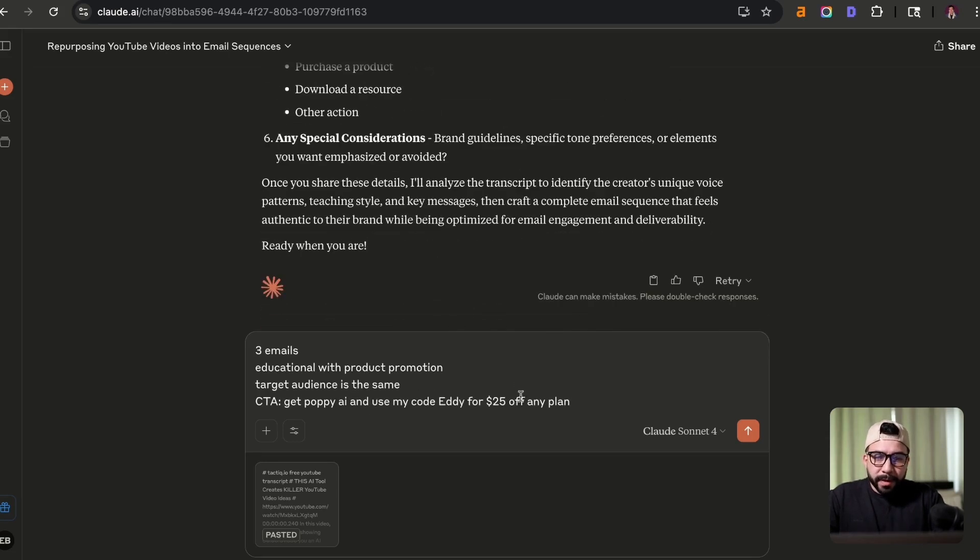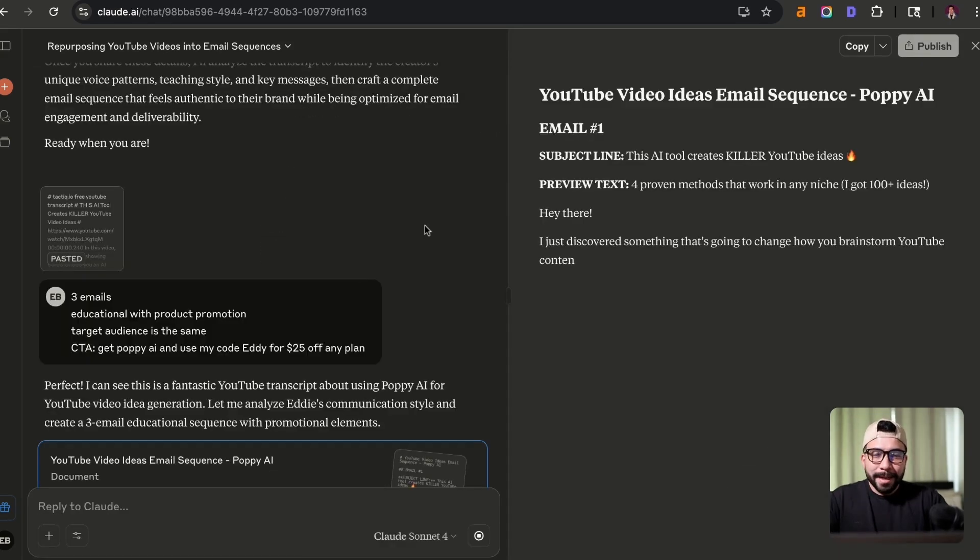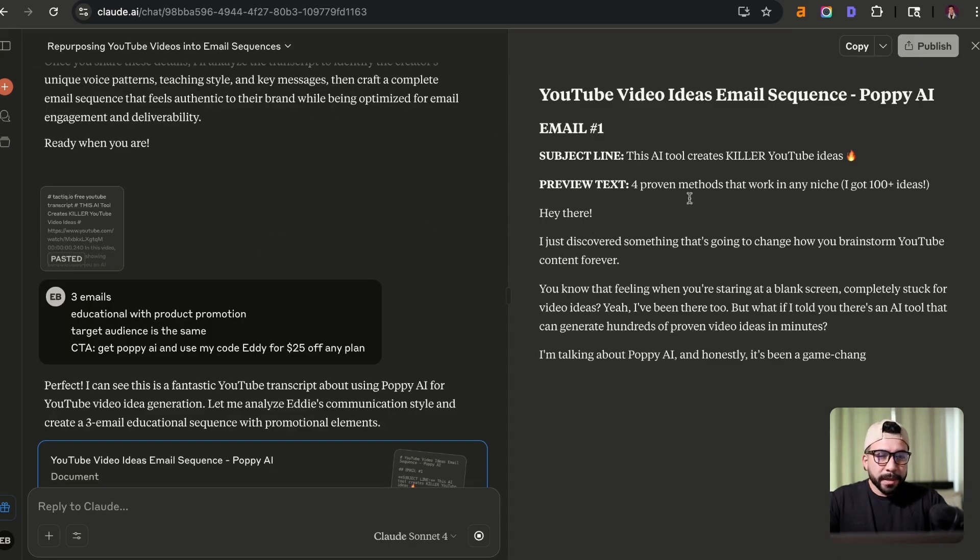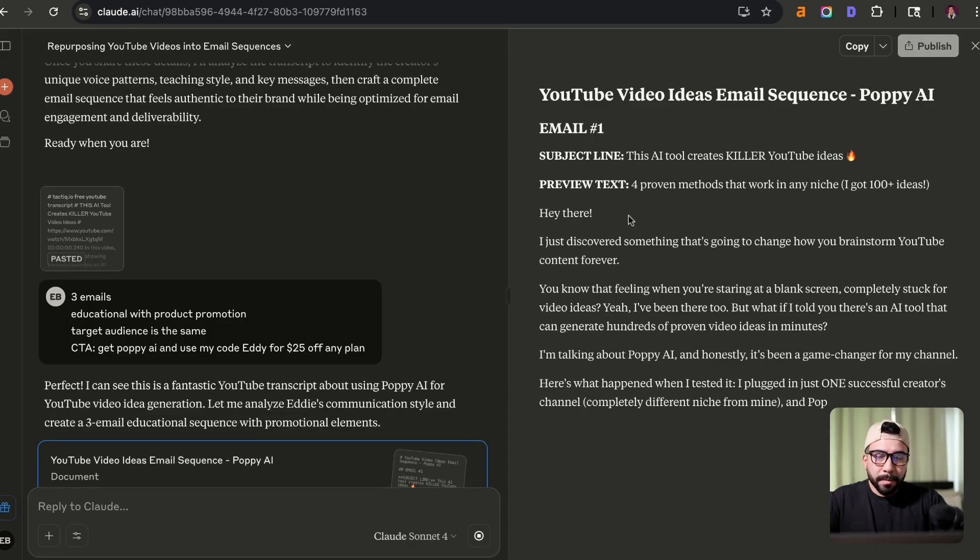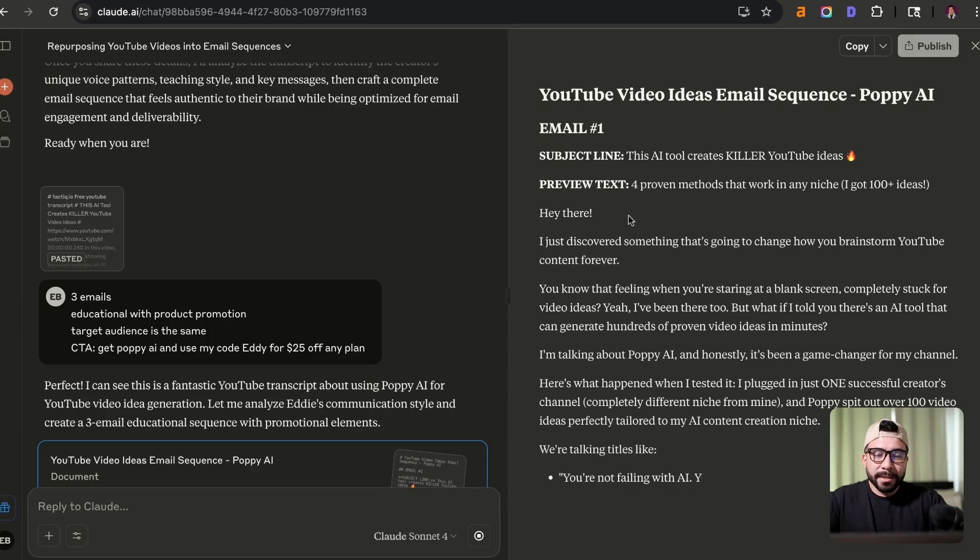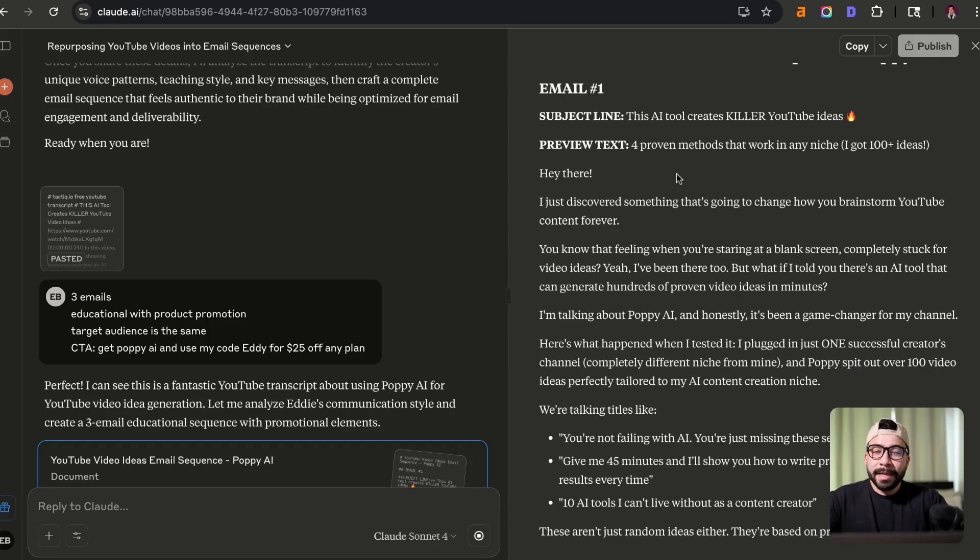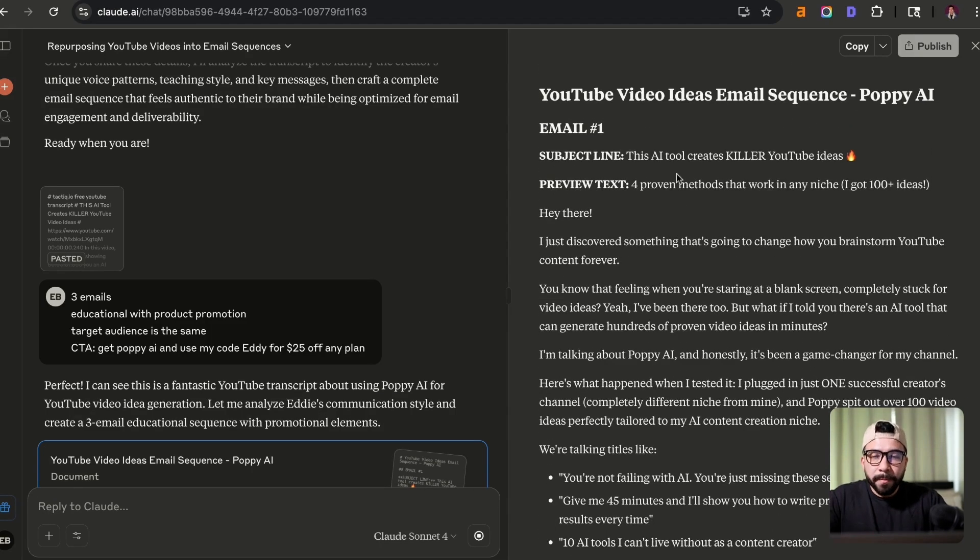All right, so this is perfect. Now let's go ahead and let Claude do its thing. And so this is going to be really powerful because it's going to again model my exact tone of voice and writing style. It's going to have perfect formatting based off of my prompt.